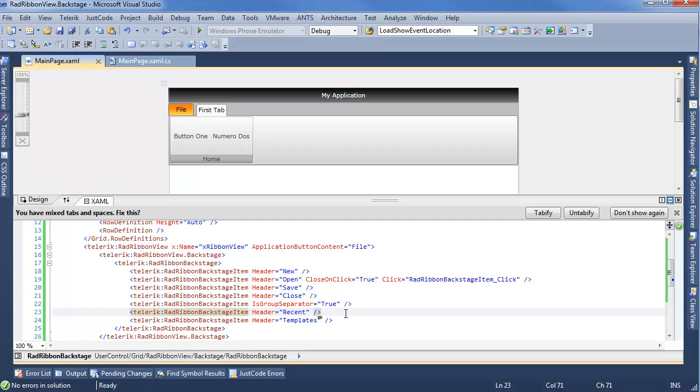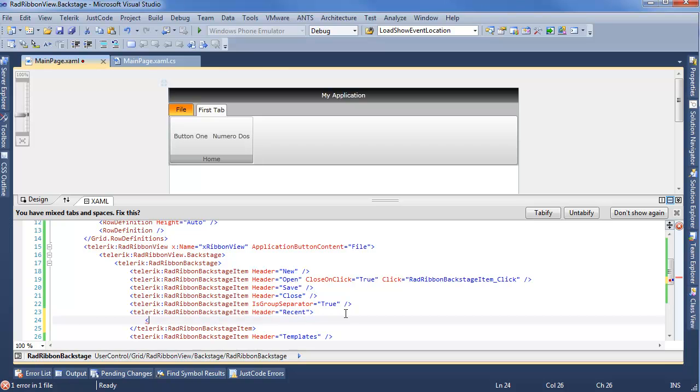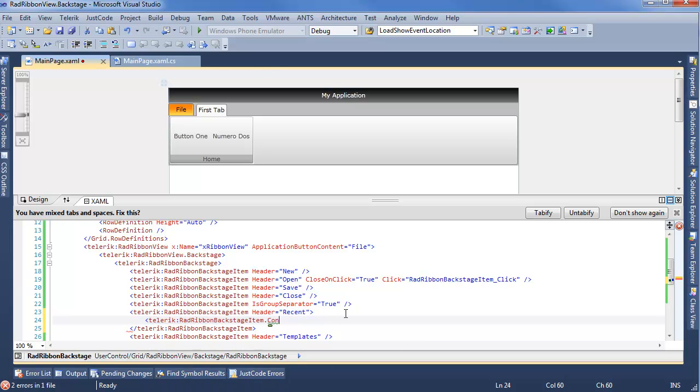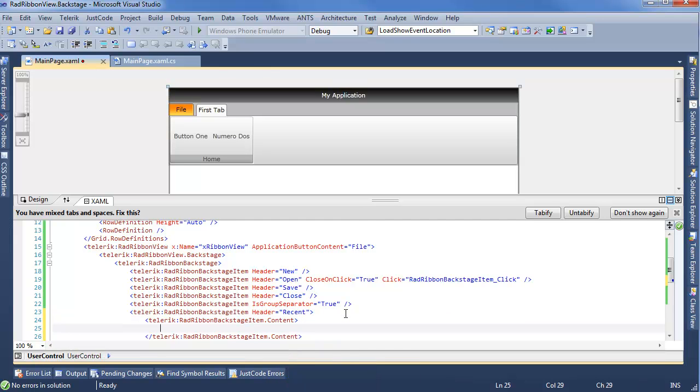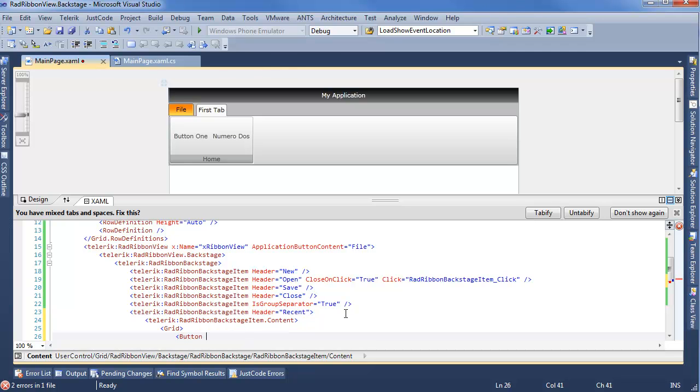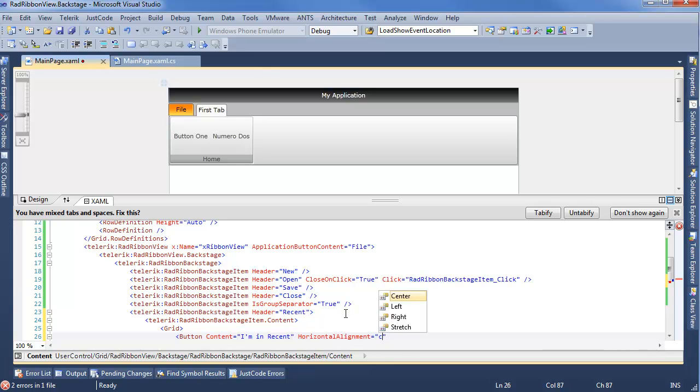And for that, we're using the content property of Backstage items. And you'll see how it actually plays out. So here, we can say, Telerik RadRibbon BackstageItem.Content. And now here, since it's content, we can put basically anything in here. So I'll put another button, content equals, I'm in recent. And set our horizontal and vertical alignments.